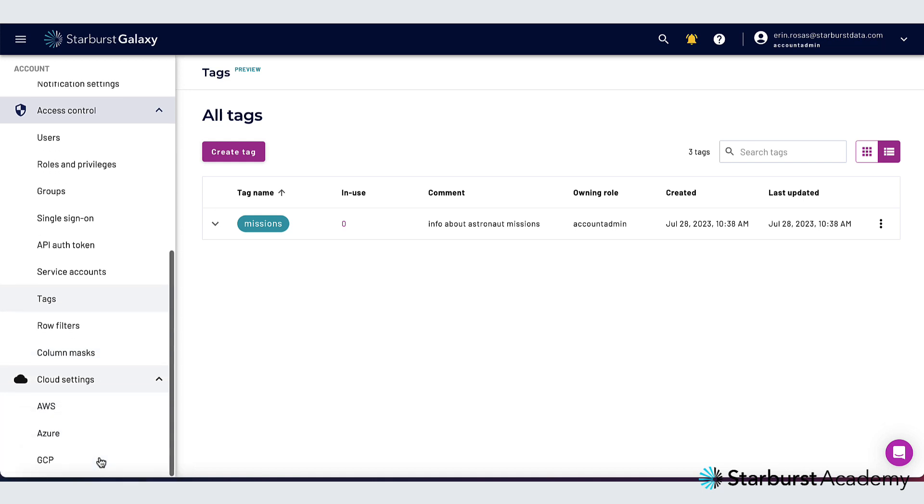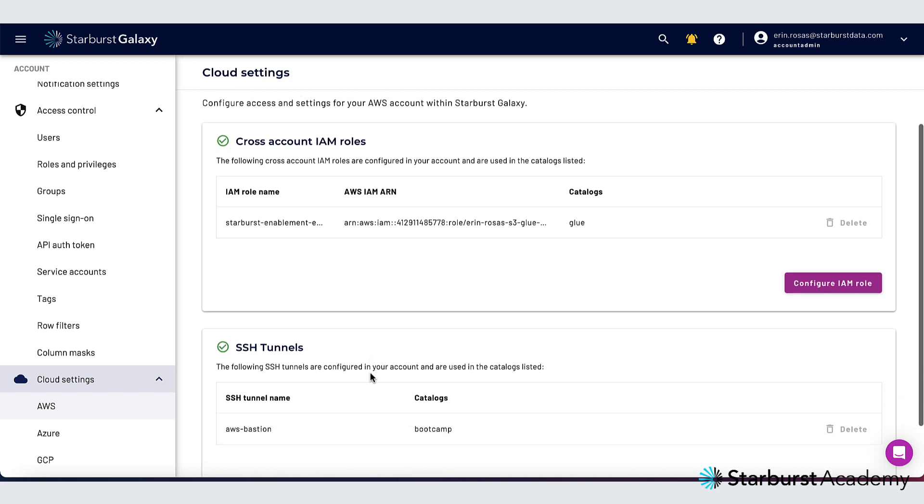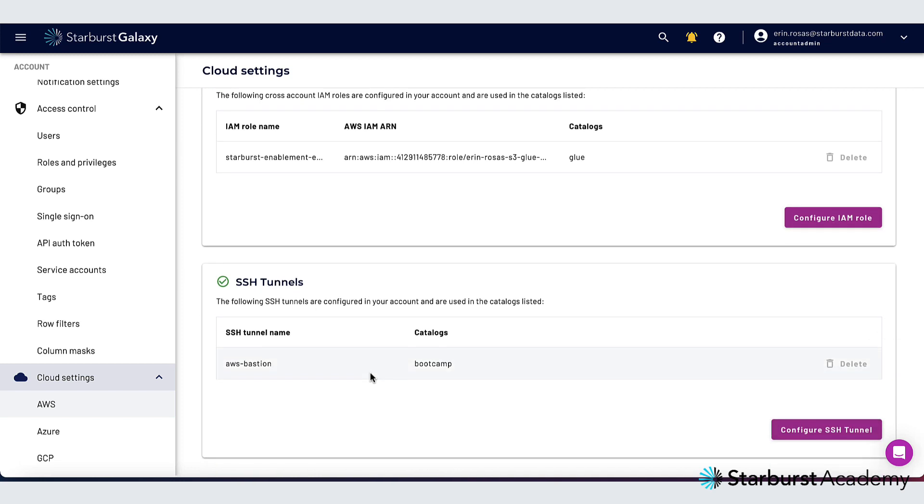The last thing I want to show you is cloud settings down here and this allows you to configure cloud-specific security settings for AWS, Azure, and Google.